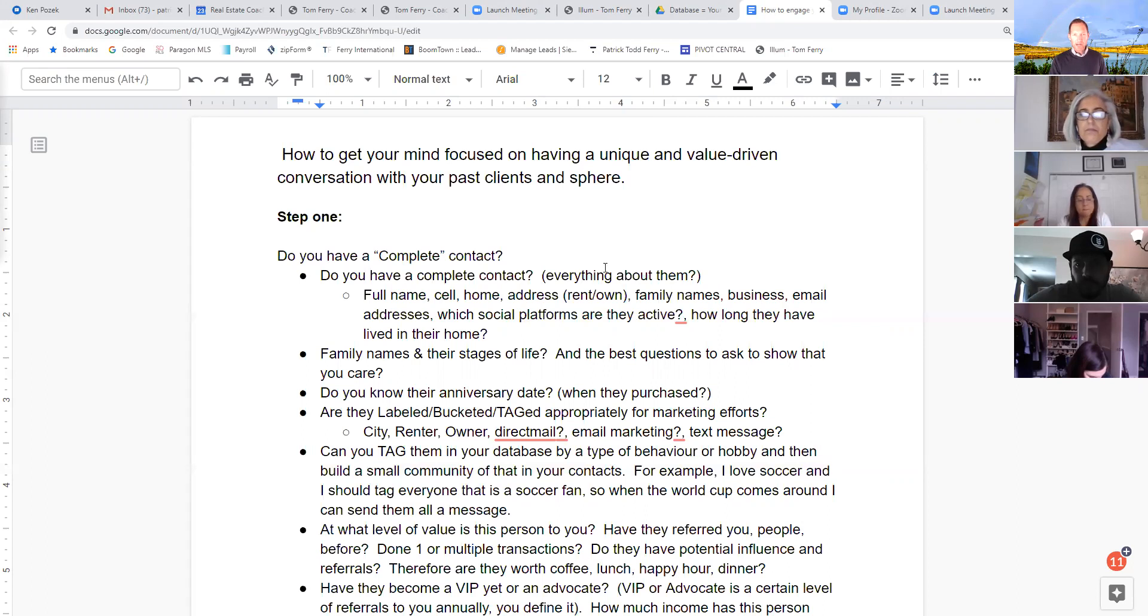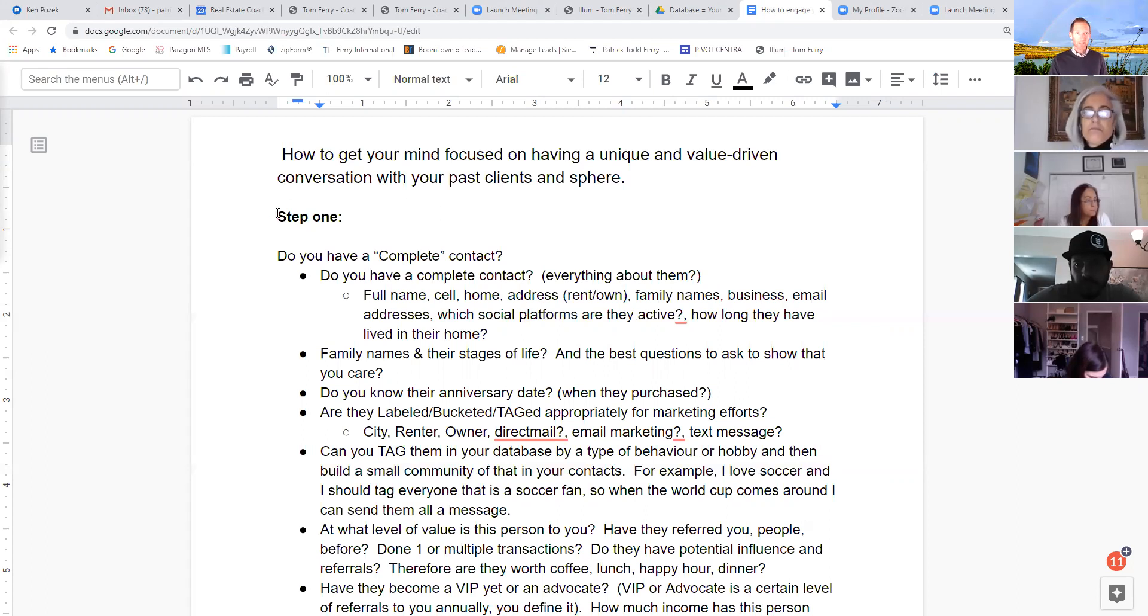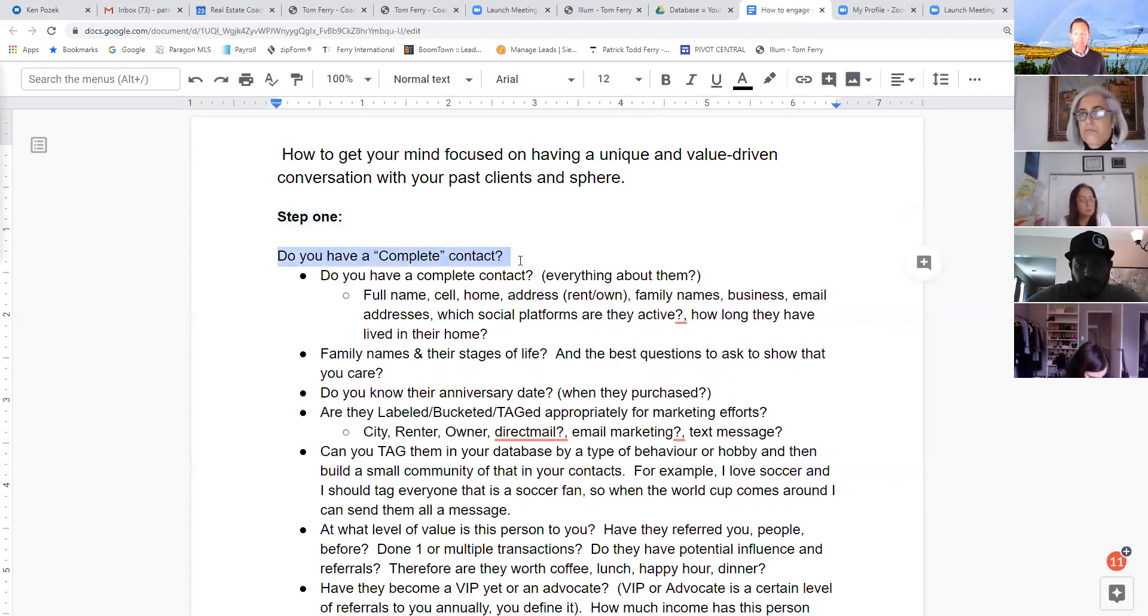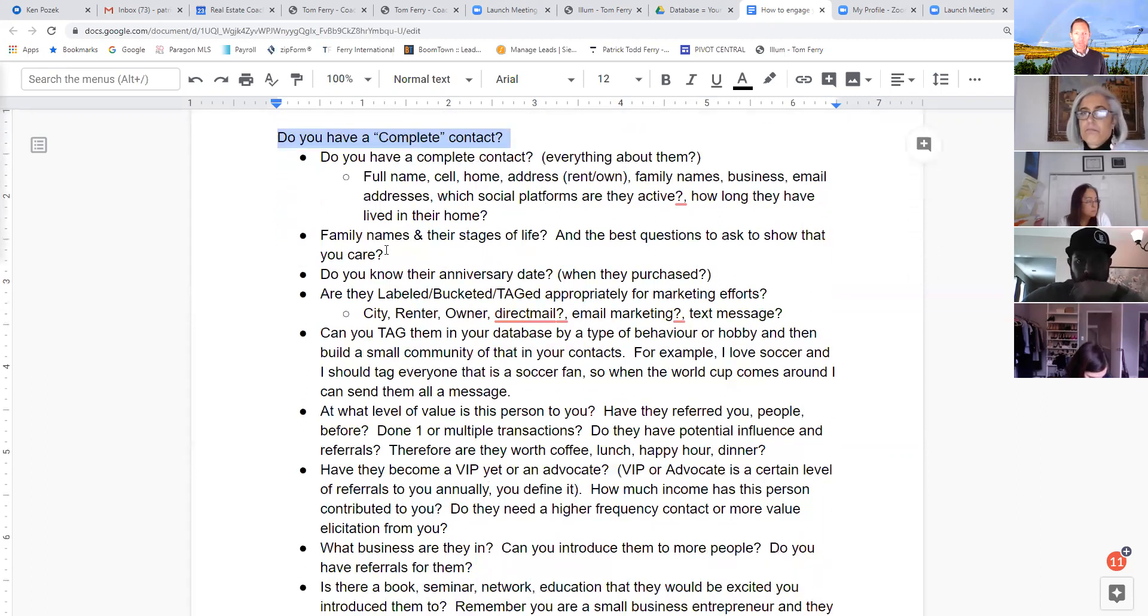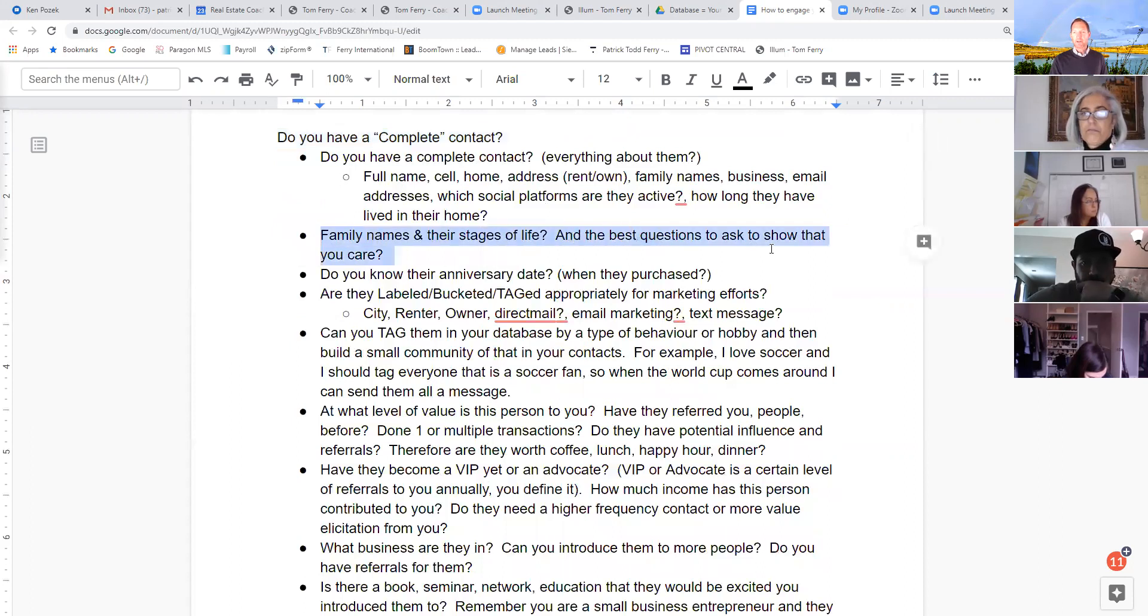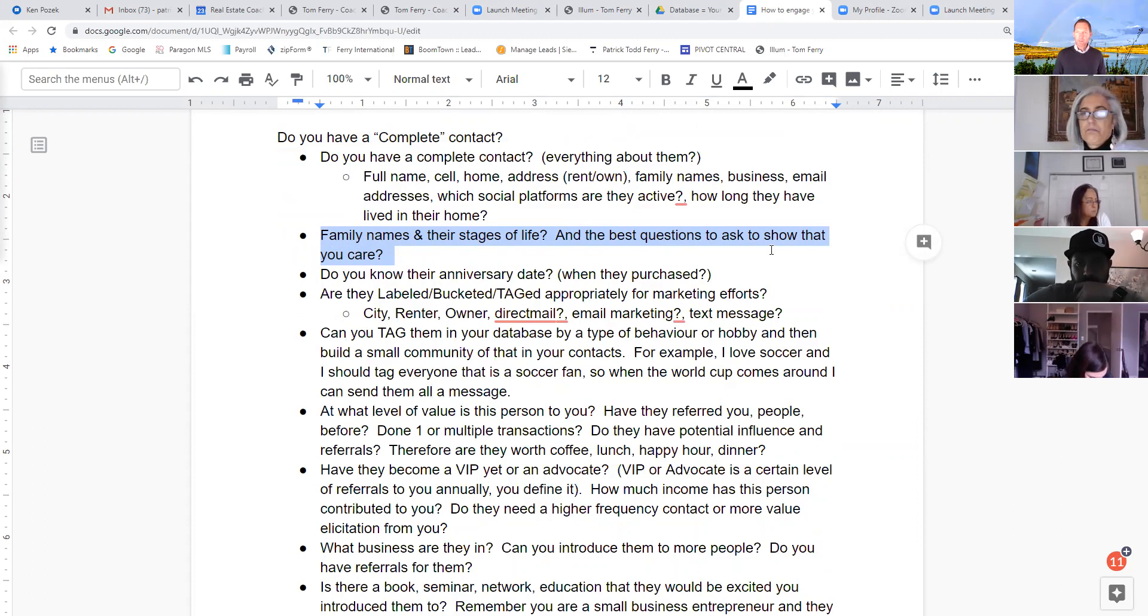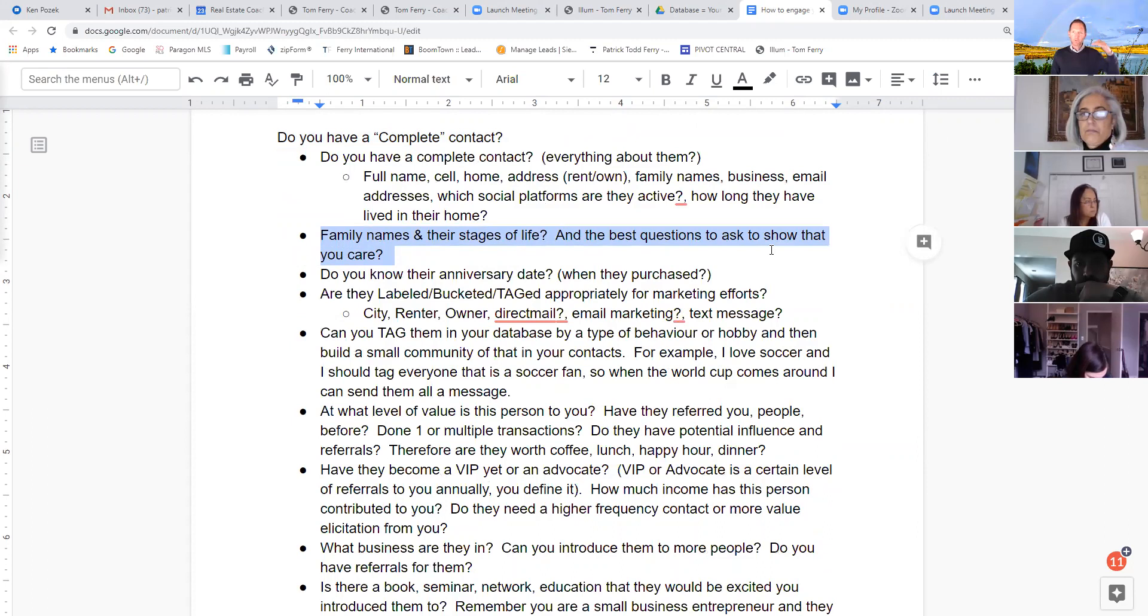So with this document, I just tried to write out what should we do. Number one is we got to get the complete contact going. Number two, what stage of life are they in? See demographics is so valuable, right? Because at every stage of a person's life, there's a different real estate transaction.